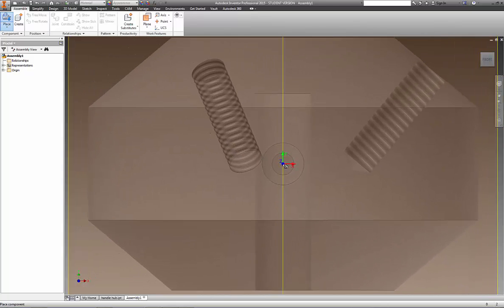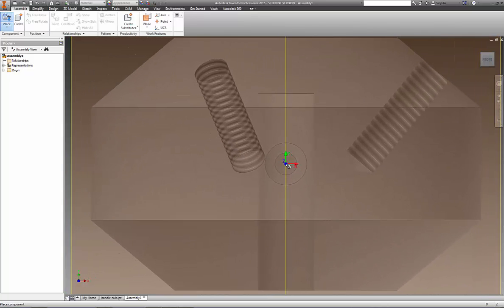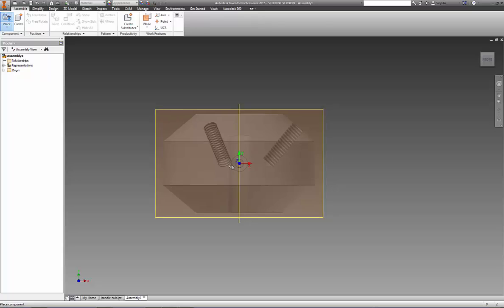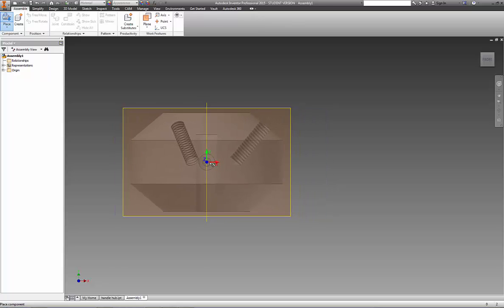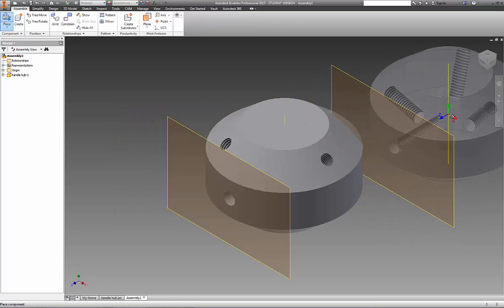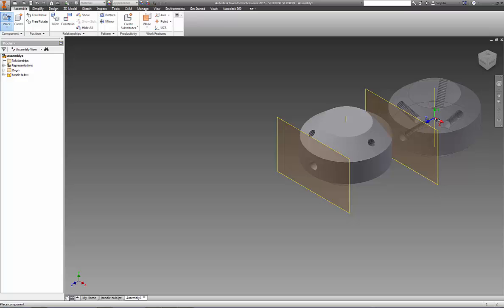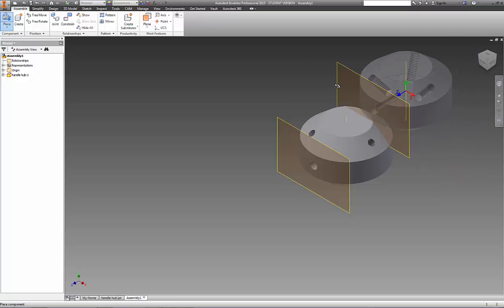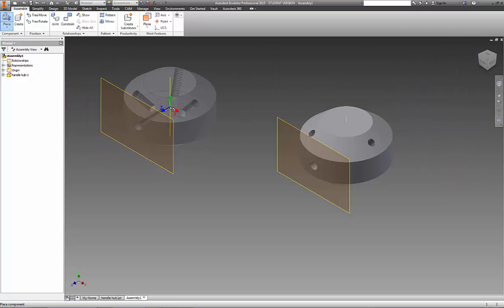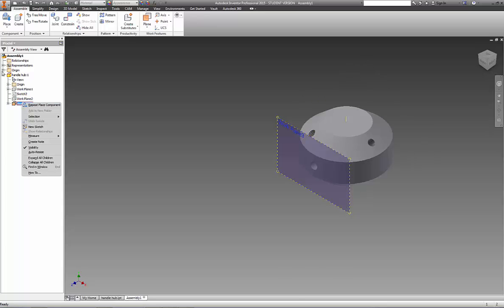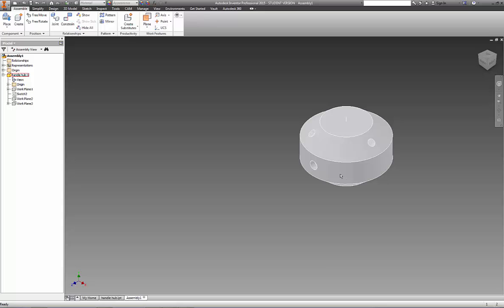I'm going to only need one of these. It's going to ask us to continue to make more, we only need one so I'll right mouse click and say okay. So now we've got the handle hub. Now we've also got a work plane that's still turned on. We're going to go ahead and hit the plus sign under the browser bar, go to work plane and turn that work plane visibility off.